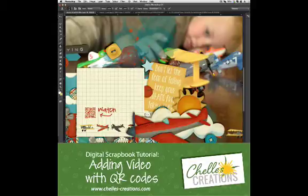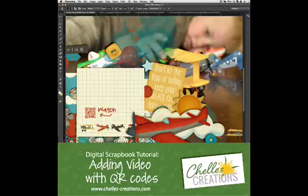Hi, this is Chelle of Chelle's Creations and today I want to show you how I add links to video clips using QR codes.